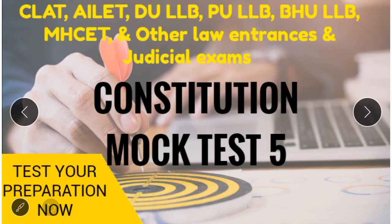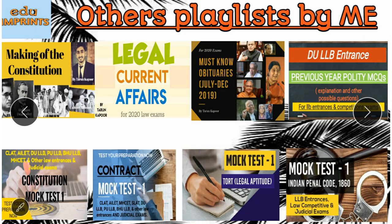Hello everyone, I am Tarun Kapoor. We are starting today Mock Test 5 of Constitution. You can follow my other playlists on the channel — the Polity Series and the Legal Current Affairs Series — because I will cover all of this from 2019 to 2020, which is important for the law entrance exam.